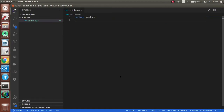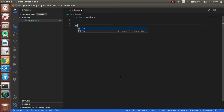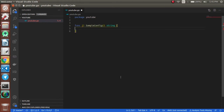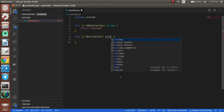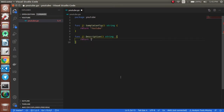Now we will create the base skeleton for this YouTube statistics plugin. First, we will create a function named sampleConfig. The return type of this function will be a string, returning 'YouTube'. The second function is description, which will also return a string: 'gather YouTube channel information from YouTube'.